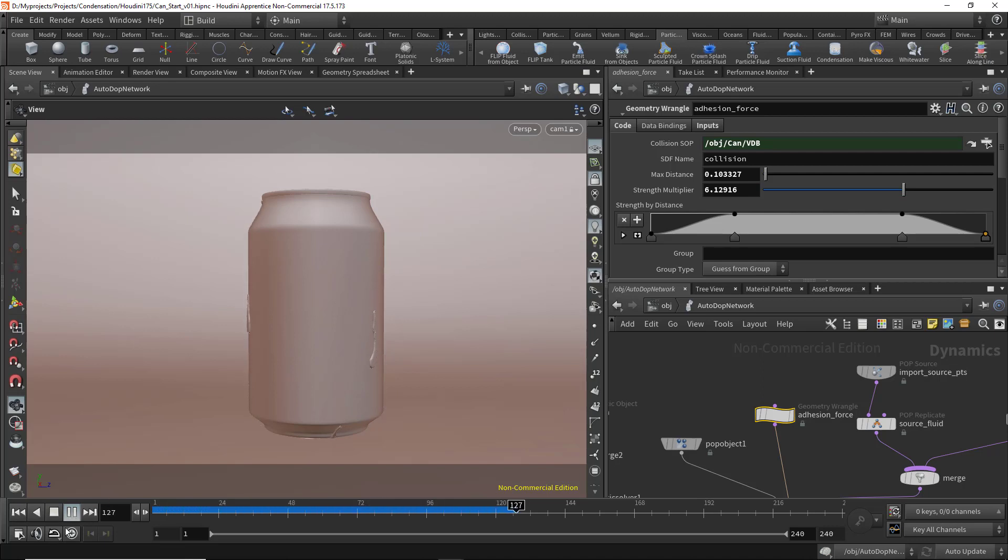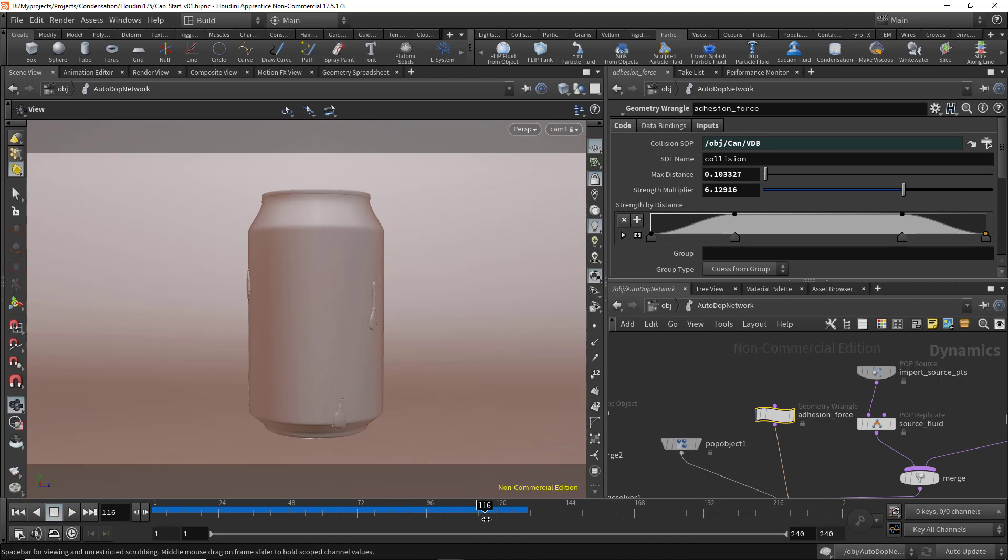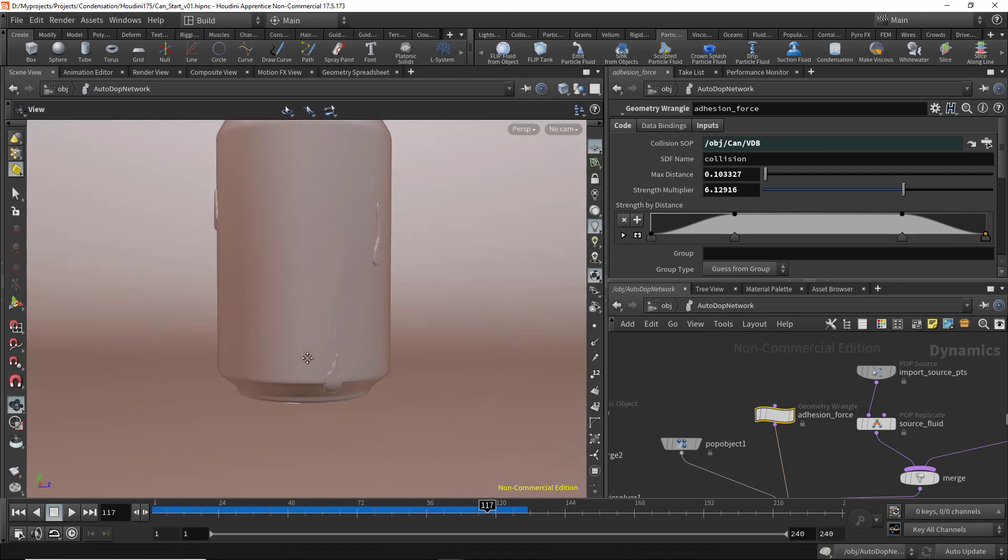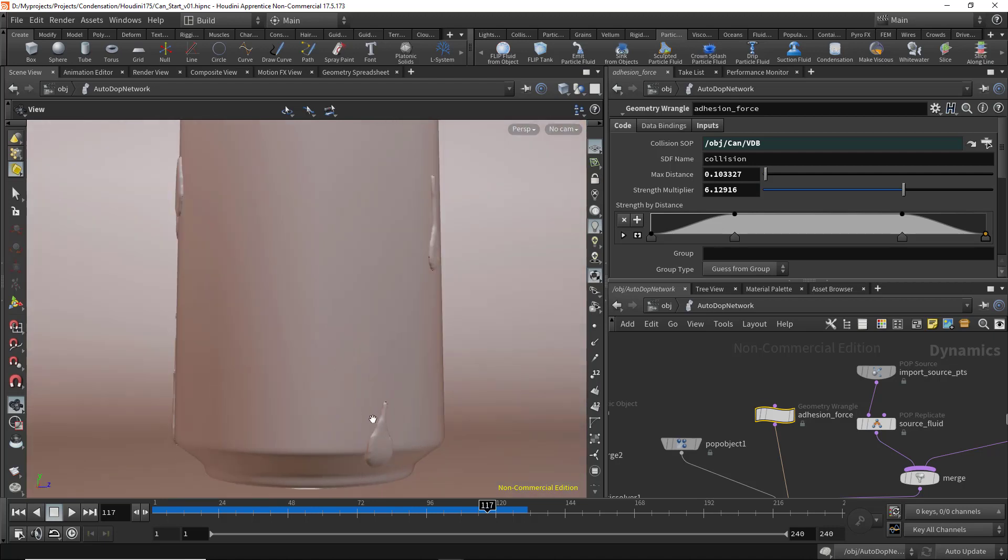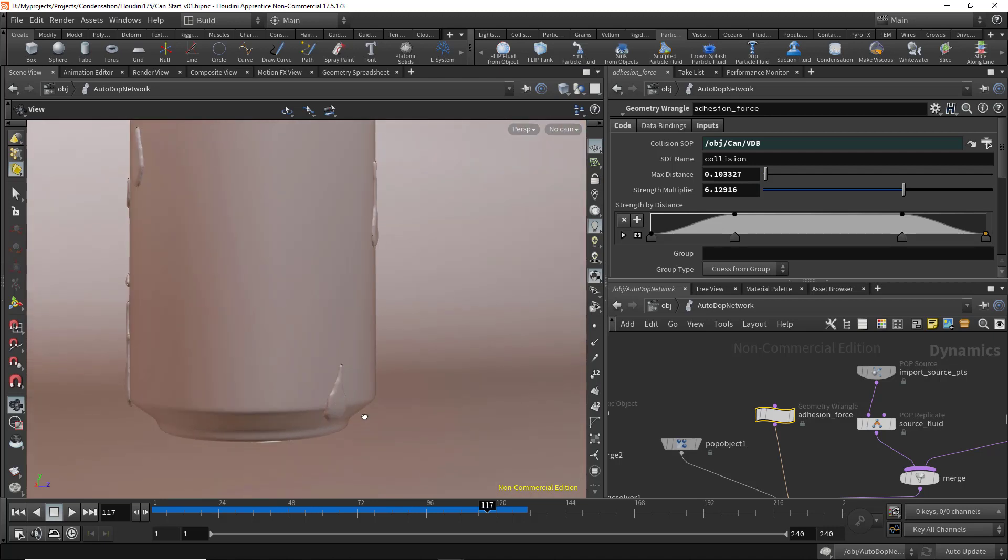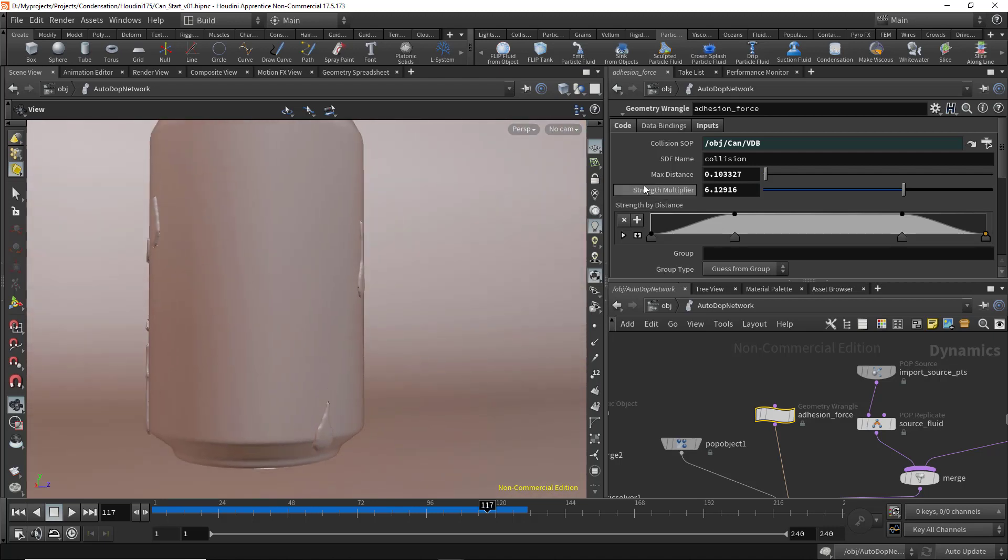Let's take a look. The liquid when falling down is following the surface exactly. How can I make them fall or leave the surface?